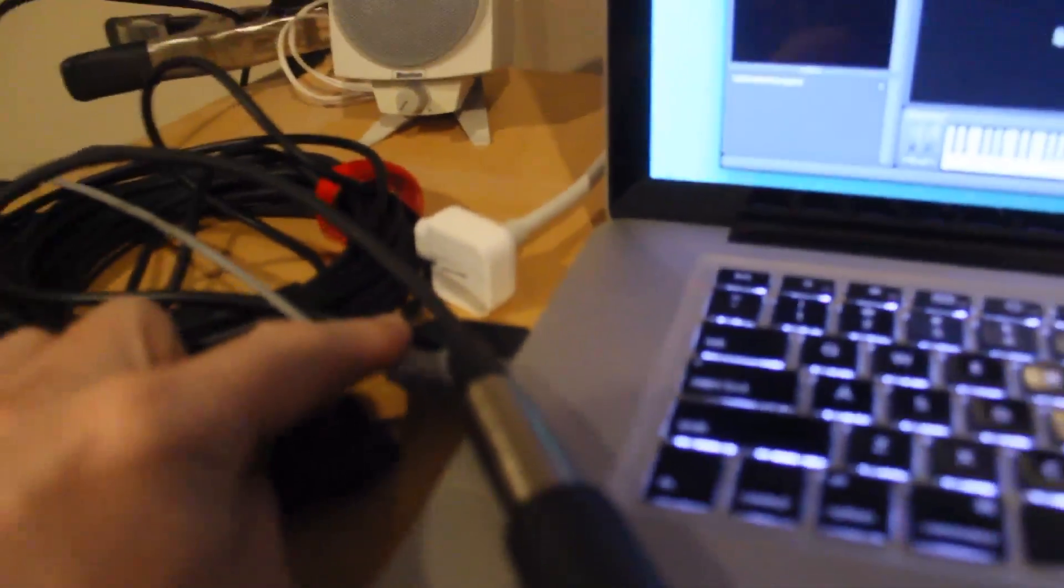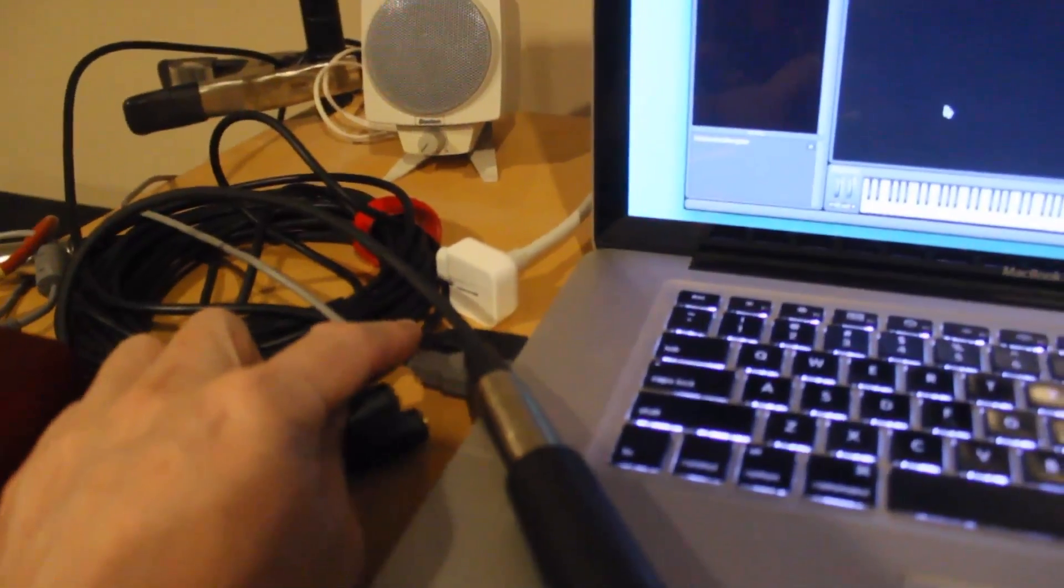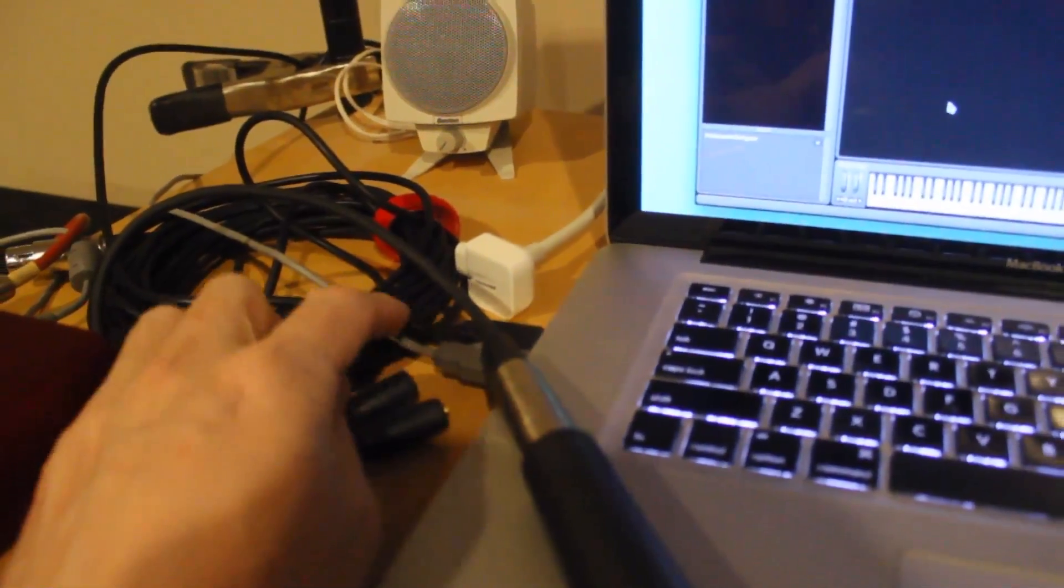I have a USB cable back here coming out. This black guy right here, he's coming out and coming into the Mac over here. And I'm going to try and keep you in focus.